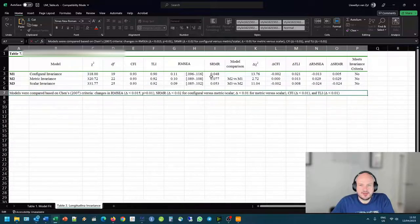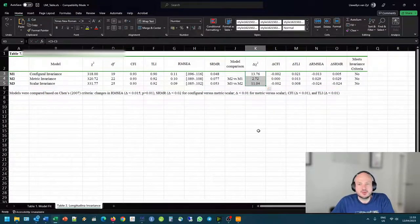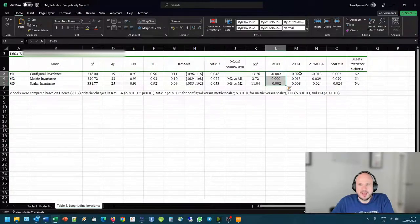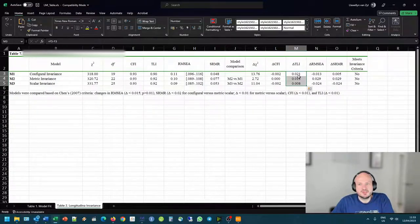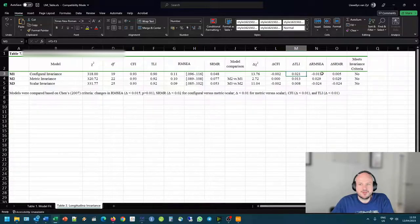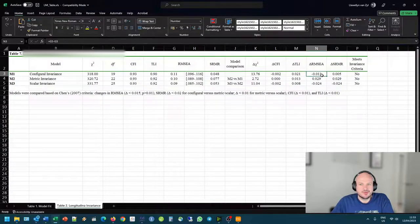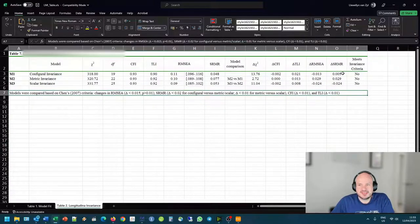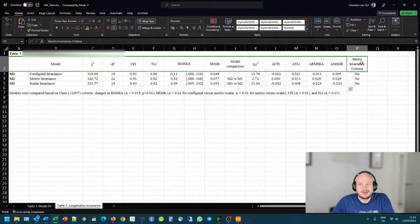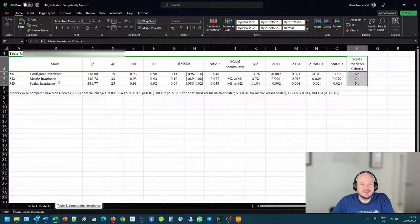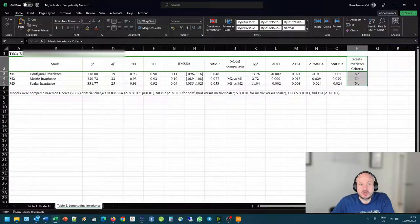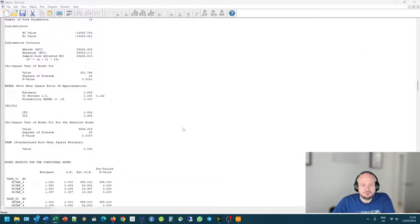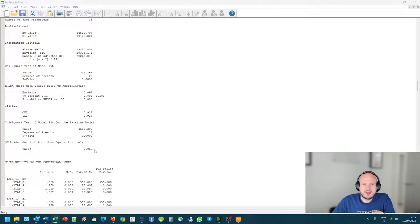So if we look at the criteria here, we know that the chi-square criteria doesn't meet. At least the CFI criteria meets, so that one is in check. Unfortunately, the TLI criteria doesn't meet, because it's bigger than 0.01. And the same with RMSEA. So there is, it's a lot bigger than our cutoff point. And the same with SRMR. So does it meet the criteria for invariance? Unfortunately, not. So we can say, we can't do mean comparisons between task performance at time one and time two. So that's just to give you the indication of how this kind of works.